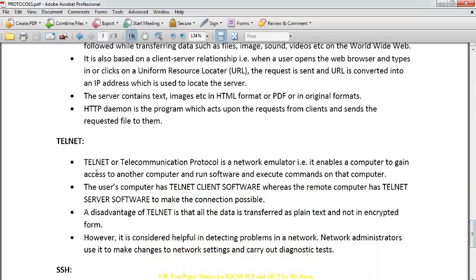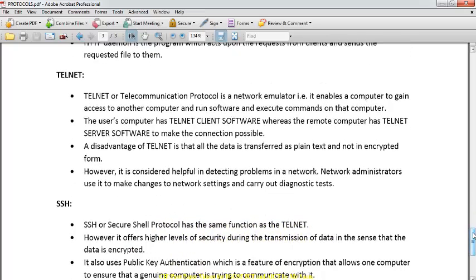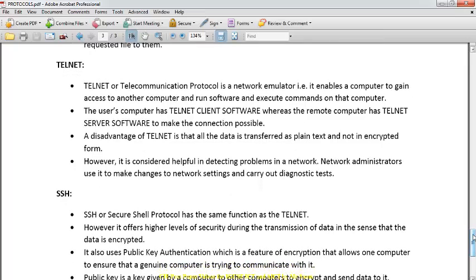Telnet and SSH basically help you remotely control and access software, give commands from one computer, and remotely control another computer. Telnet is not very secure, while SSH is more secure — that is the key difference. Telnet is mostly used when network administrators want to make changes to network settings and carry out diagnostic tasks.